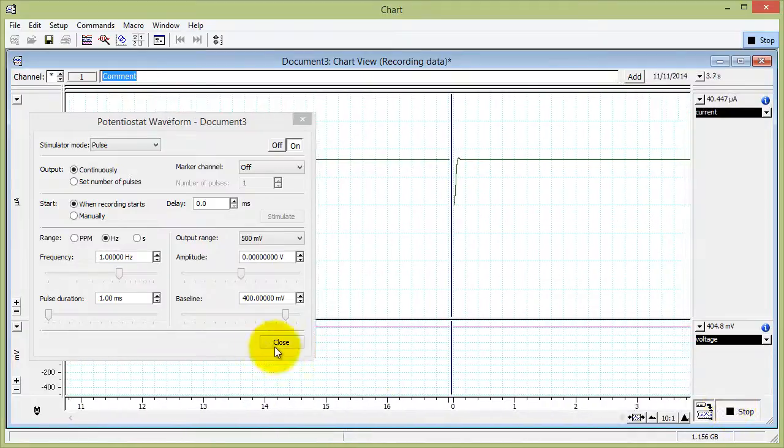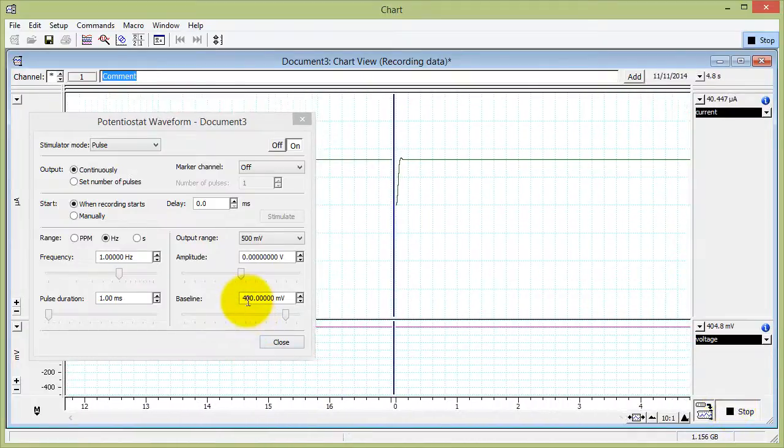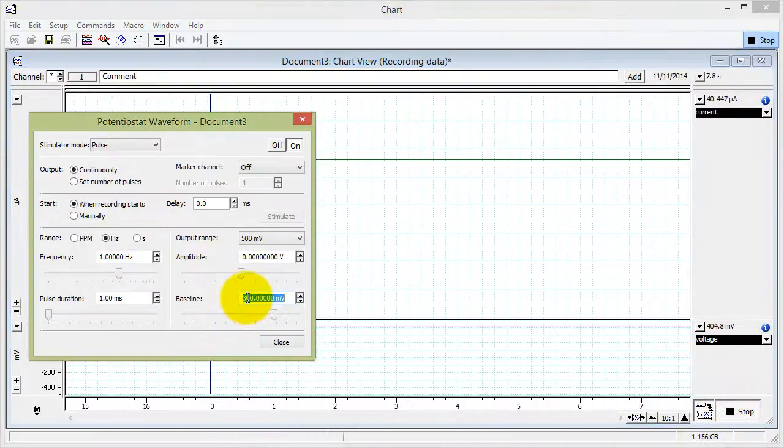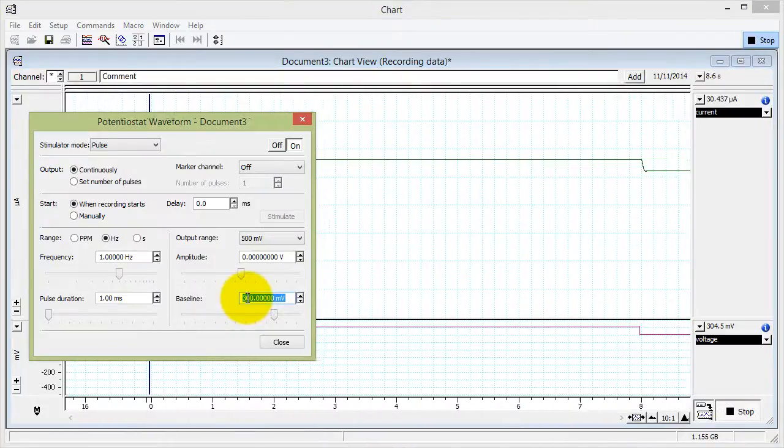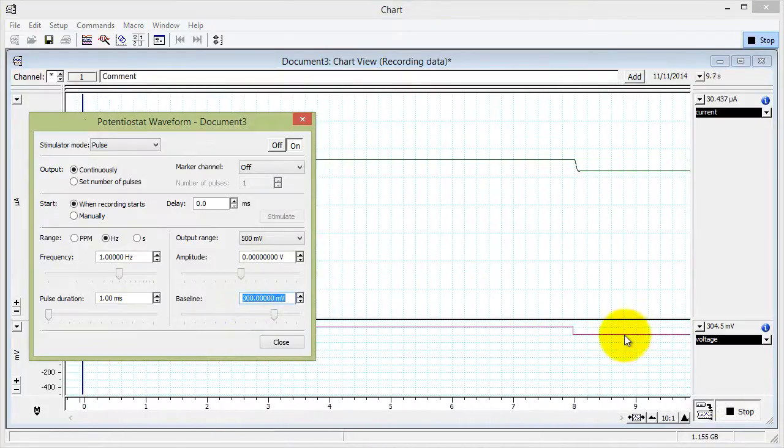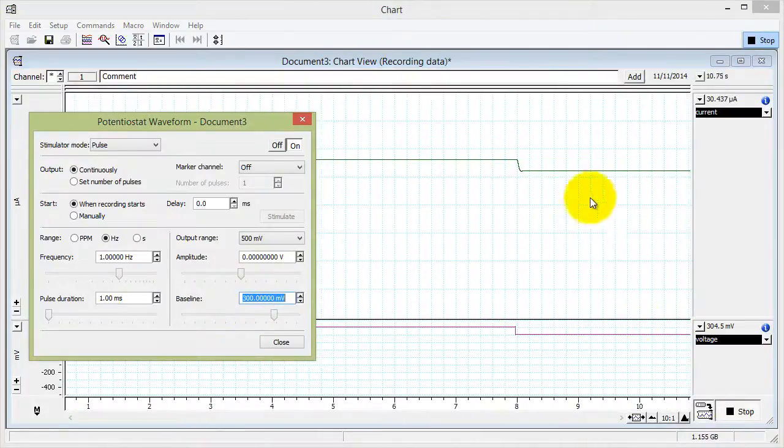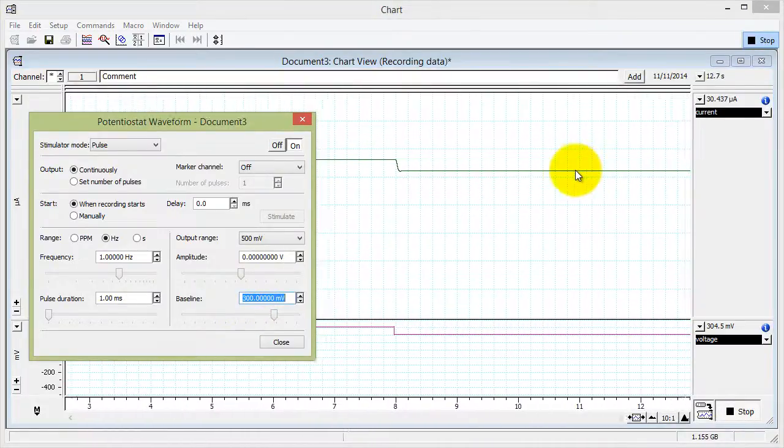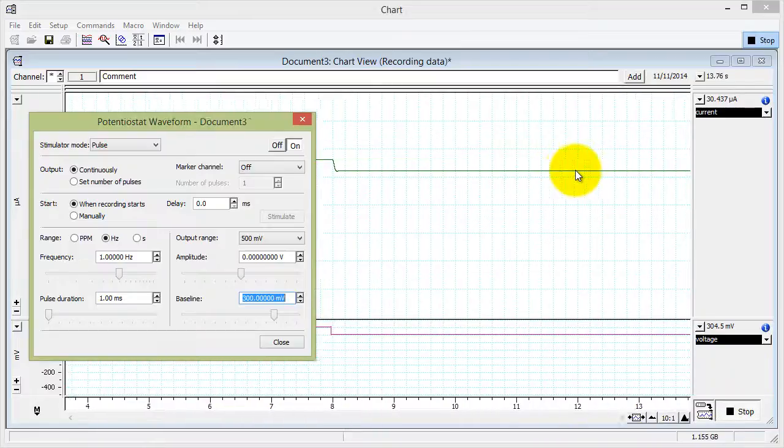You can change the applied voltage at any time by typing in here. And you can see that it's changed the voltage and the recorded current in here.